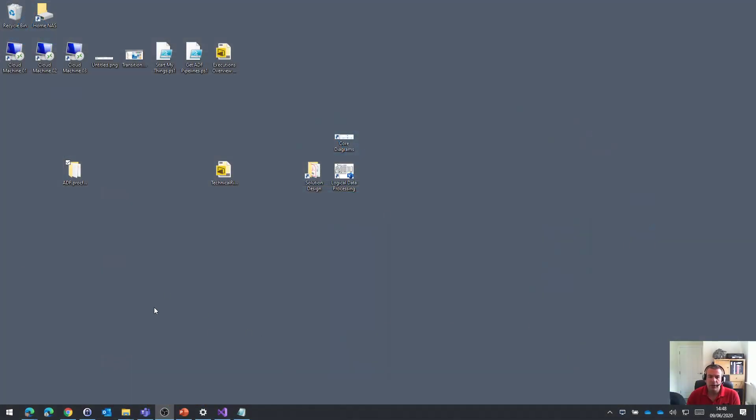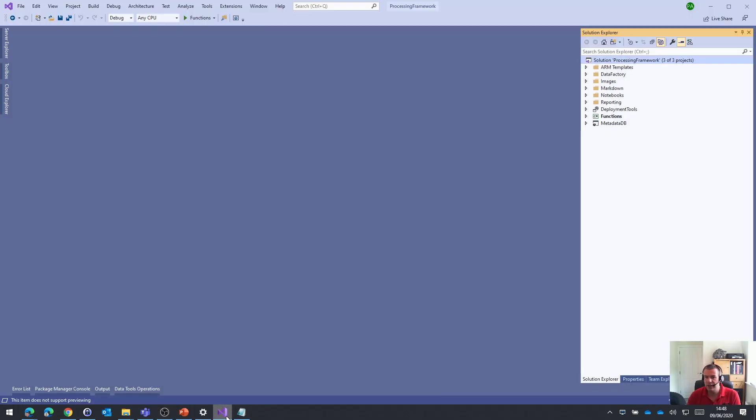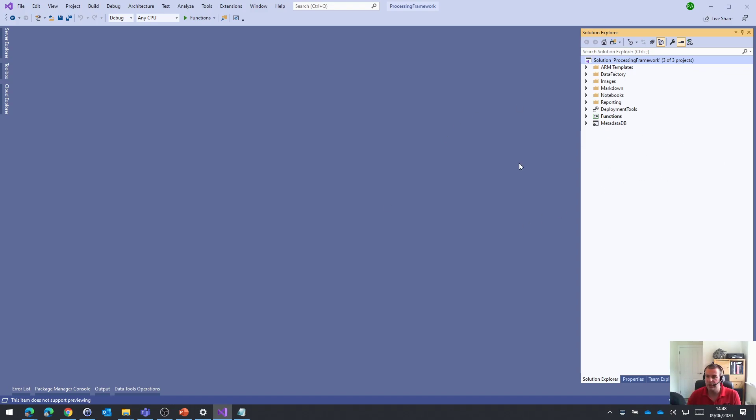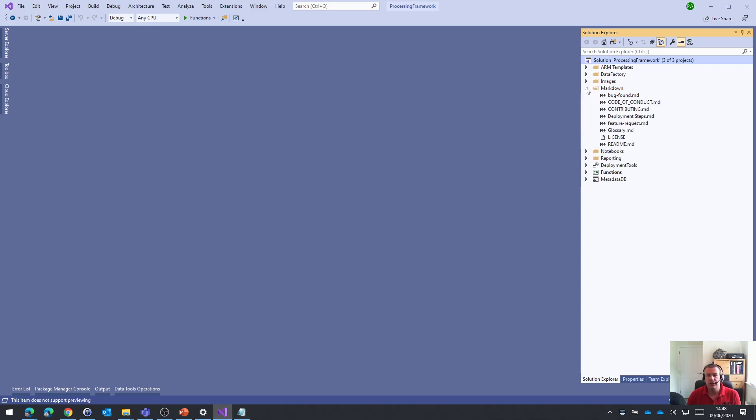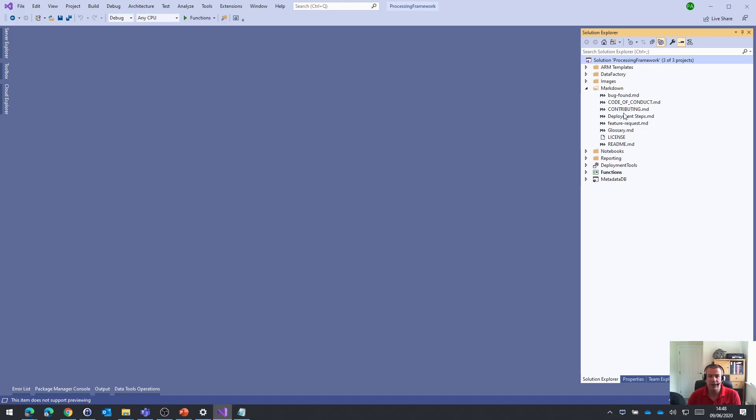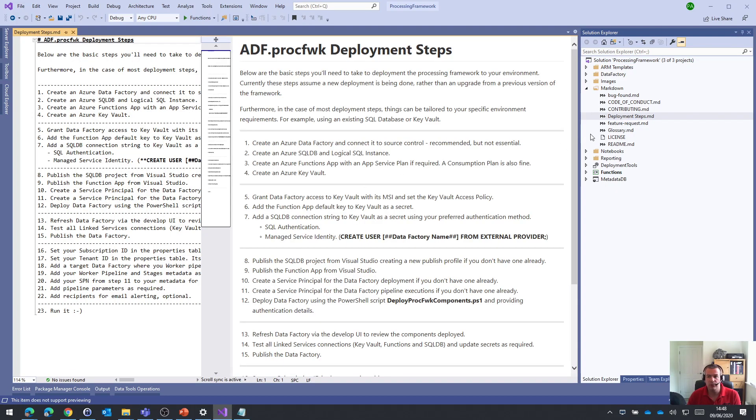So here we are back at my desktop. And you may recall from the last video, we downloaded the source code from the GitHub repository and we'd looked at some of the files that were in there. So what we're going to do now with the files that are in the solution, basically as a guide for this video series and what I've put together to try and help you, in the markdown folder there's a file called deployment steps.